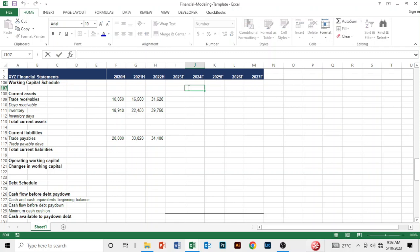Hello everyone, welcome back. In this section of the course we are going to focus on the working capital schedule. Here we want to project our trade receivables, inventory, and trade payables. Trade receivables is the portion of revenue made on credit, inventory is the goods that the company stocks for resale, and trade payables is inventory that has been bought on credit.